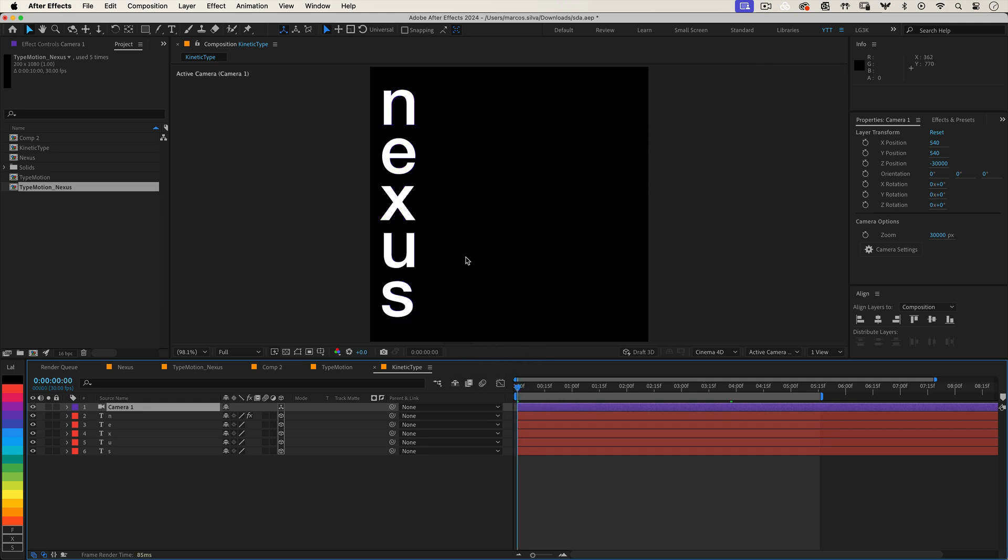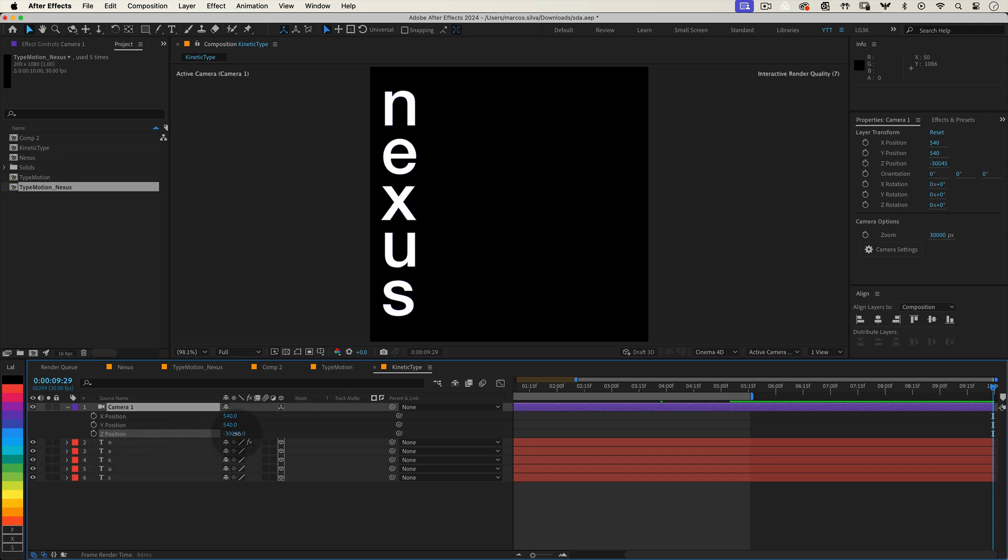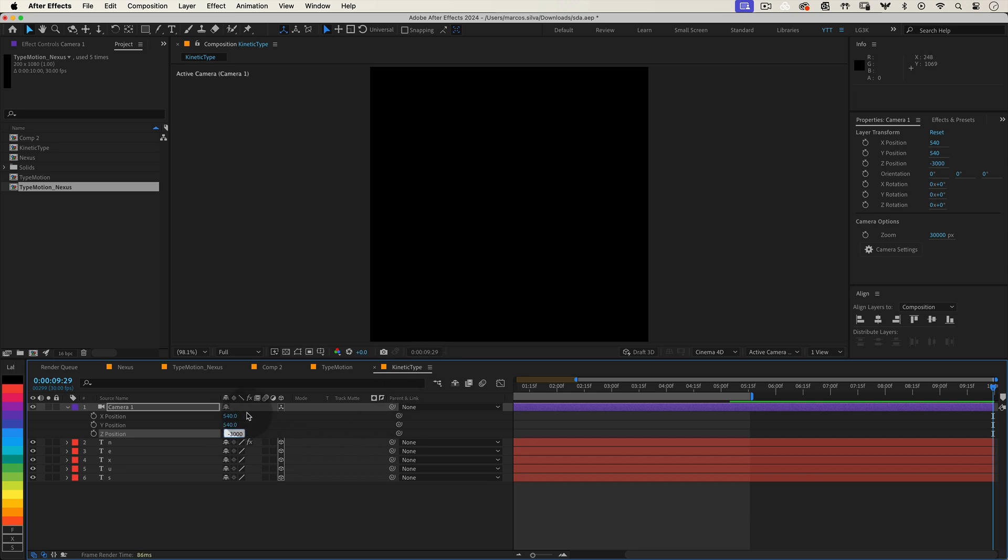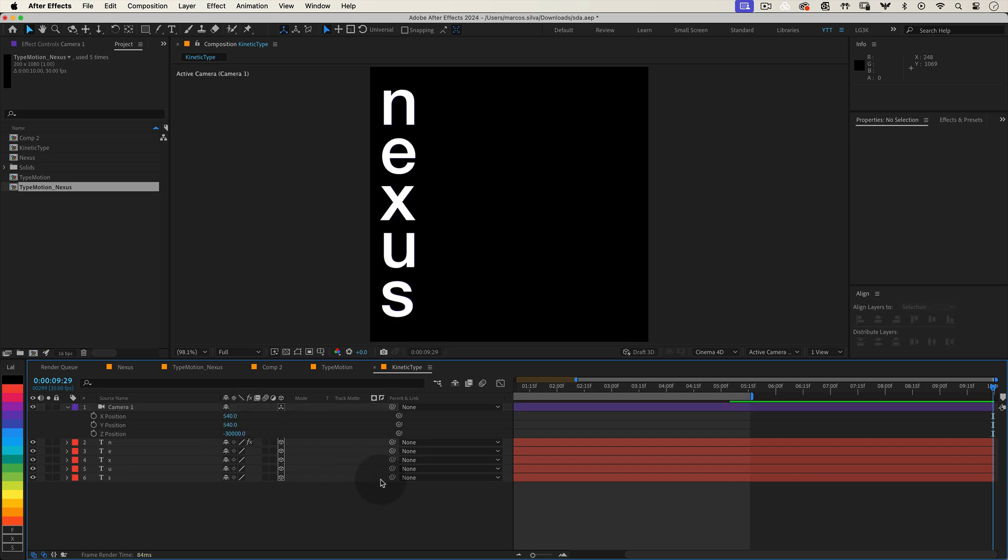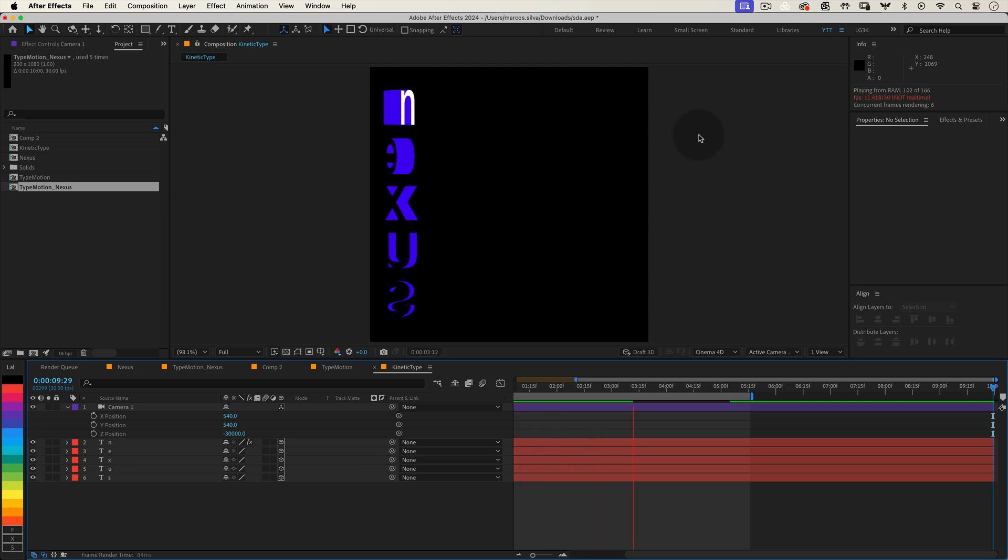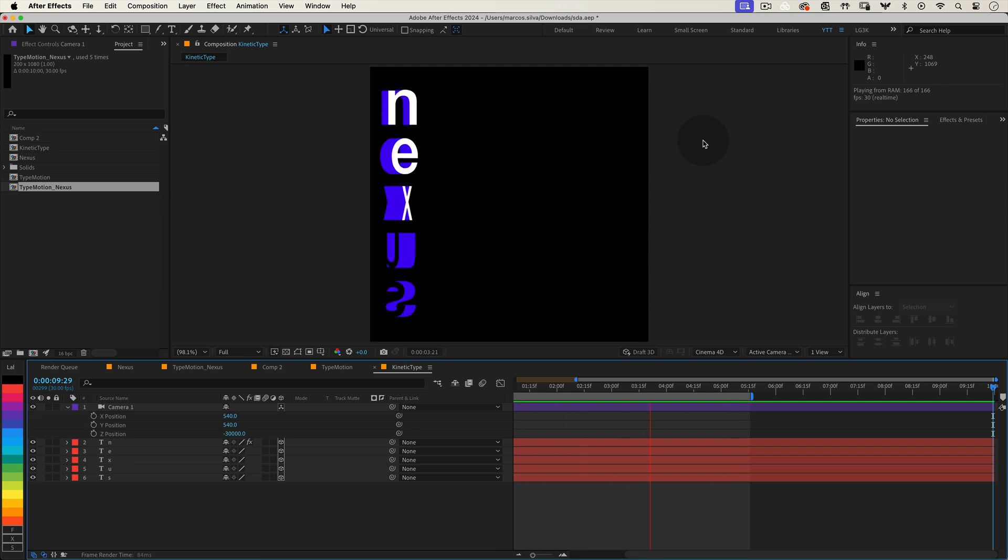After adding the camera, you might notice your letters are too close or not all visible. Select the camera layer, press P to reveal its position properties, and adjust the Z position. Move it back until all your letters are in view. You might also need to adjust the position of your letters slightly to get them nicely centered. Now, if you preview the animation, it should look perfect, with the letters disappearing and reappearing seamlessly.